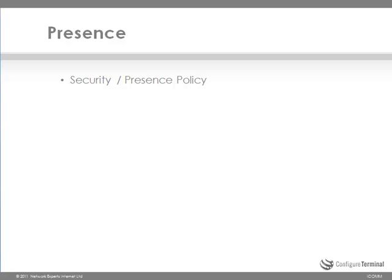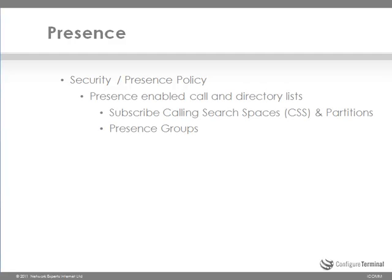Now from a security point of view, people in organizations are not necessarily going to want everyone to be able to watch their status. The boss might want to be able to watch the status of employees but not allow them to watch his state for example. There are two ways to implement security or presence policy in native presence on the CUCM. The first method applies to presence enabled call and directory lists. You can either use subscribe calling search spaces or CSS and partitions or you can use presence groups. You can also use these two in combination.